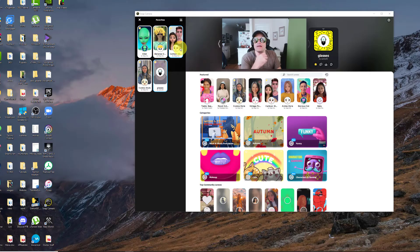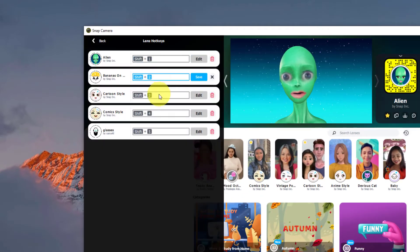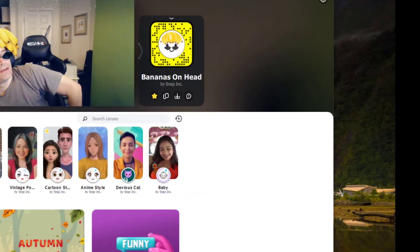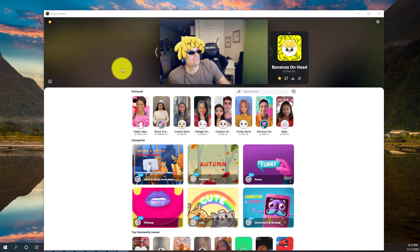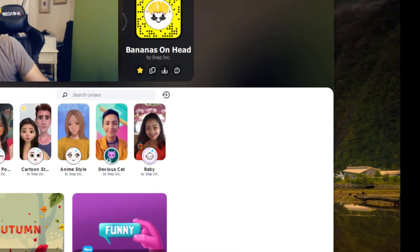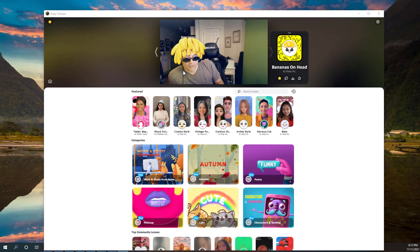We go to this keyboard icon. As you can see, I've already set up my lens hotkeys: Shift 1, 2, 3, 4, 5 for the five lenses that I've created. Now that we've selected a filter — in this case I've taken the bananas on a head — we'll go ahead and take a quick look at OBS.